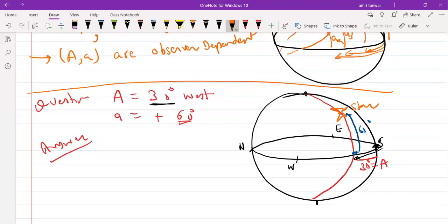Always remember that the angles are always measured from the center of the sphere. Thank you for your time.